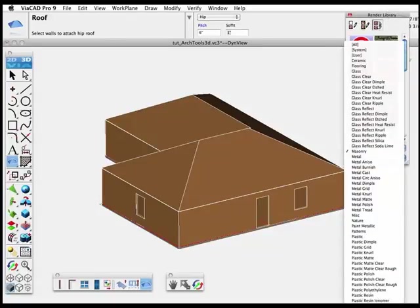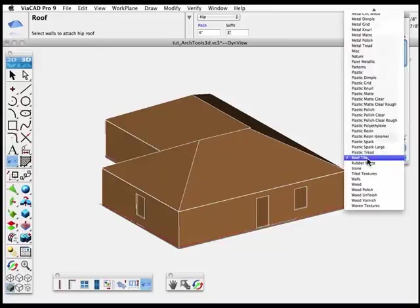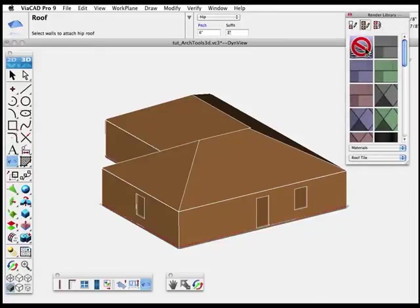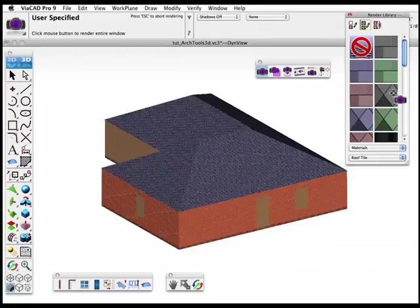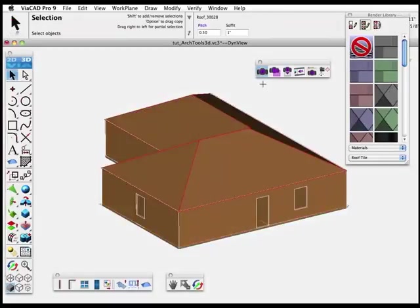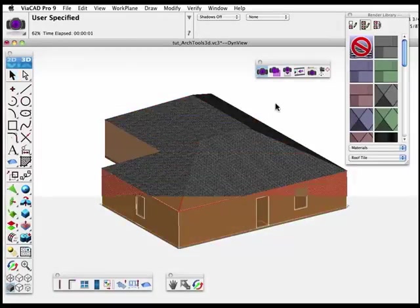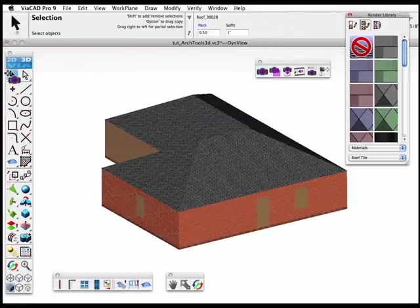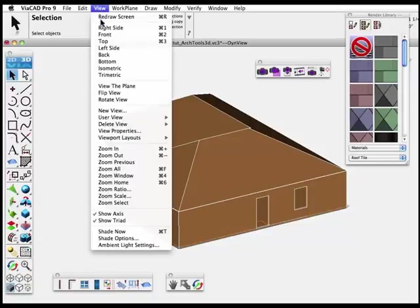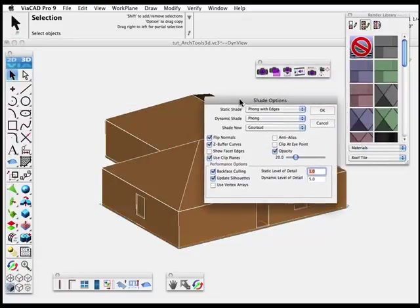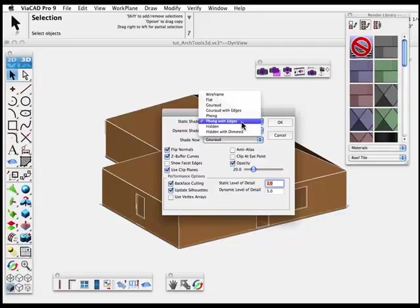Now that we have a roof placed, we'll change to a roofing material library and use Apply Body to apply the texture to the entire roof. Deselect the roof and you'll see white edges around each of the roof panels — that's a rendering option. Under View, you'll find shade options. We have Phong with Edges selected; we'll set that to just Phong and the edges go away.